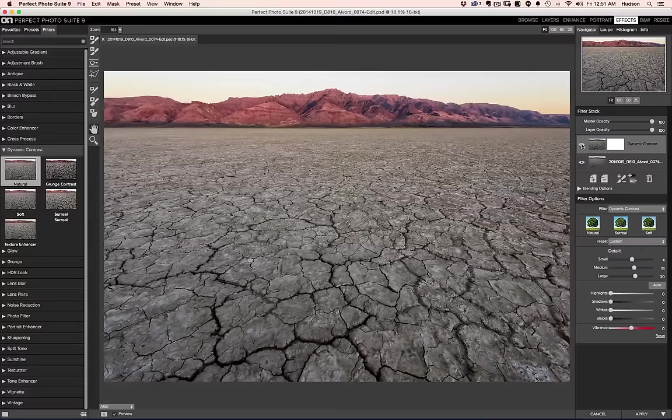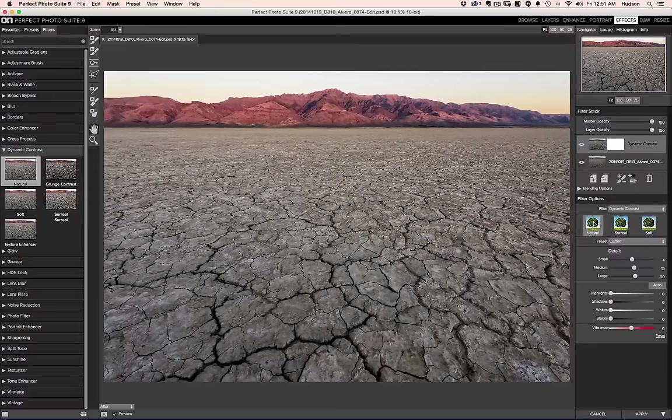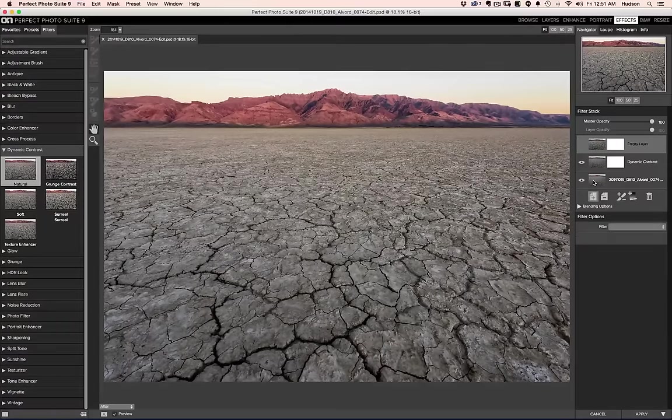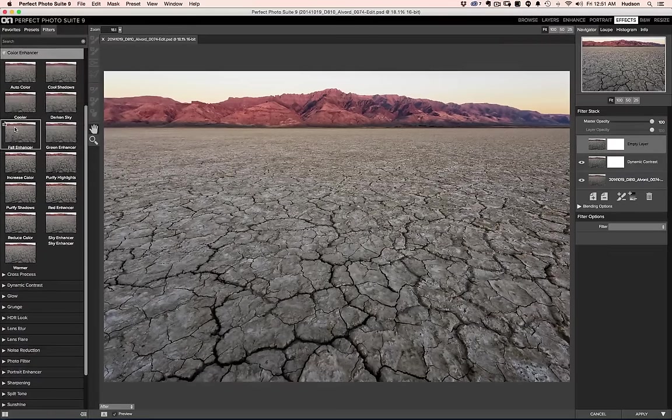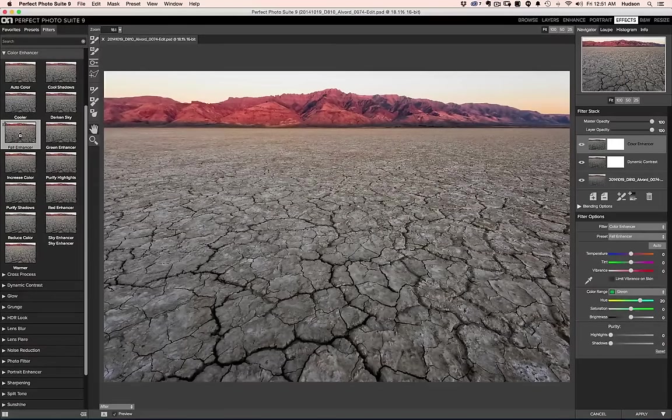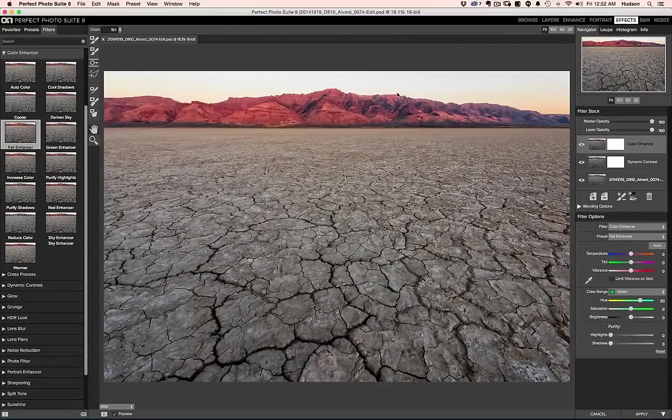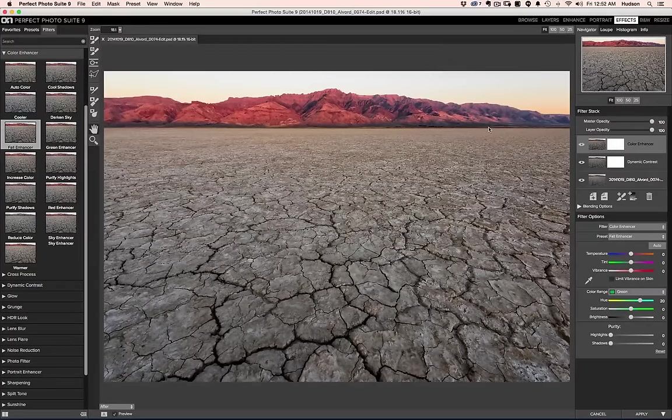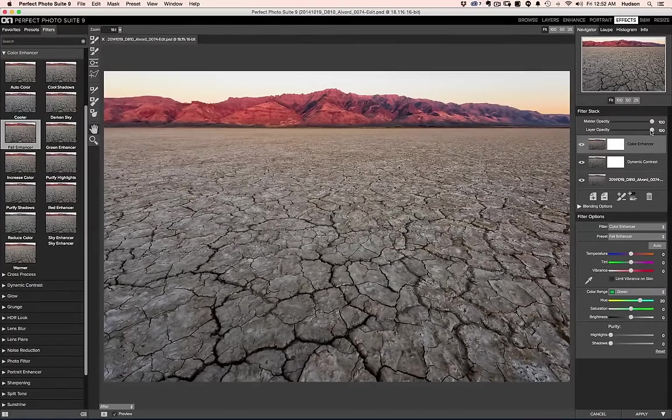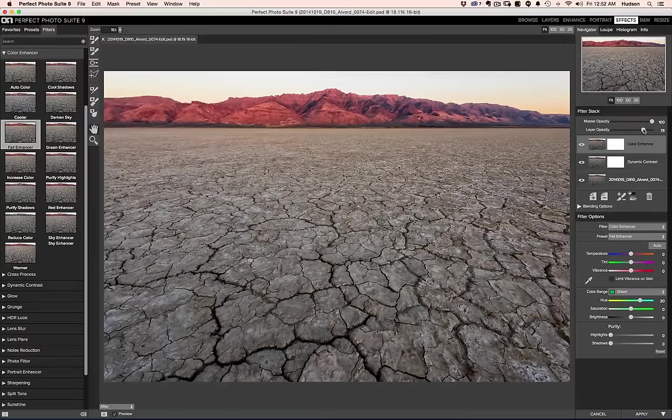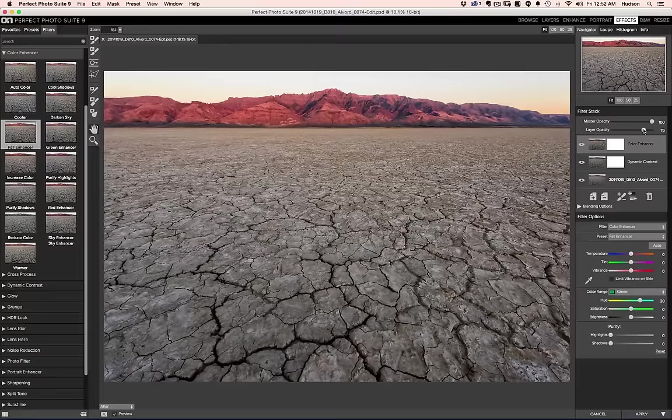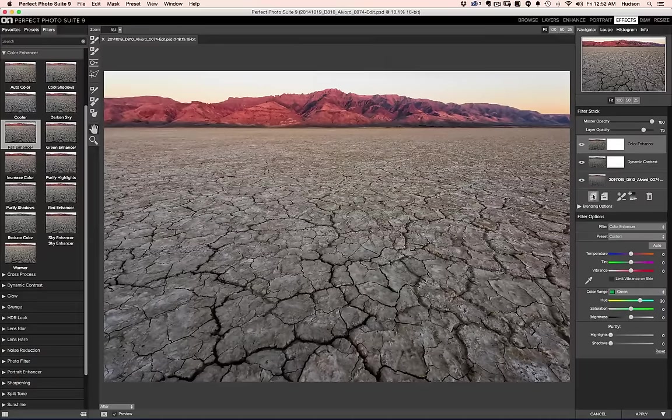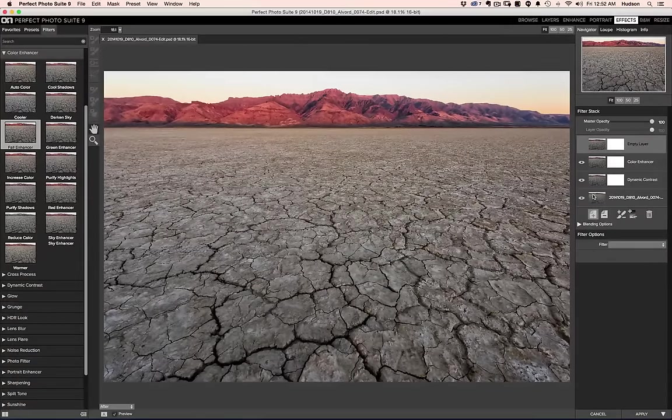I'm going to go ahead and add another filter here and I'm going to run into the color enhancer. And I'm just curious about what fall color enhancer would do to the sky and these mountains. And it really brings out the reds of that dawn light that I remember. I think it might be just a little extreme so I can pull the layer opacity down just a little bit, kind of feather that effect in. And I think we're looking pretty darn good.